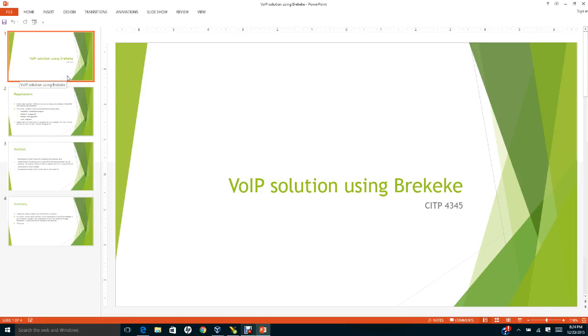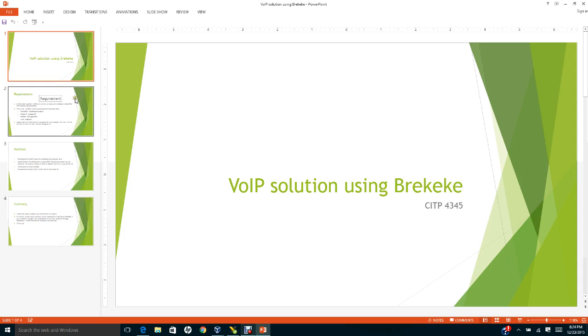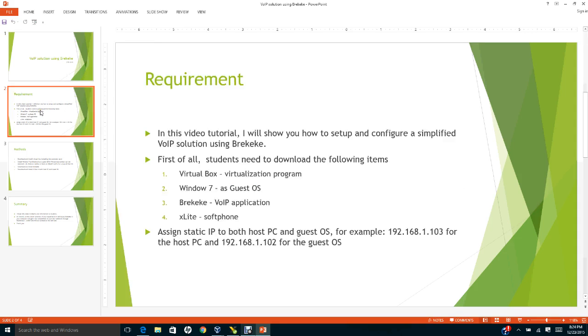In this video, I will discuss how to set up a Voice over IP solution using Bricky Key for CITP 4345. The requirements first of all, students need to download the following items: Virtual Box, which is a virtualization program.